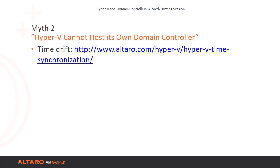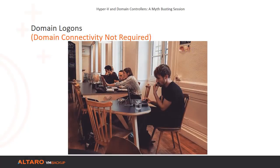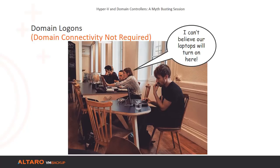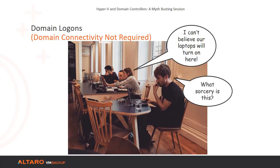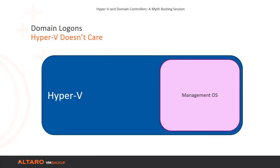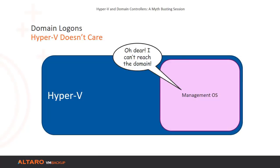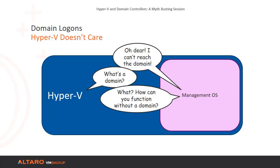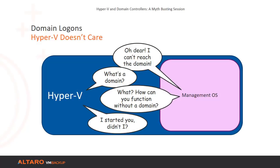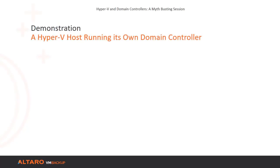Now we can move on to the chicken and egg problem. This myth states that if a Hyper-V system hosts a domain controller and is joined to that domain, then Hyper-V will not be able to start. That is completely false. Anyone with a domain-joined laptop that has ever traveled to any location away from the domain has already debunked this. Hyper-V is never really joined to the domain. Its management operating system is a domain member. Hyper-V runs above its management operating system. Therefore, Hyper-V can never truly be made dependent upon domain availability.